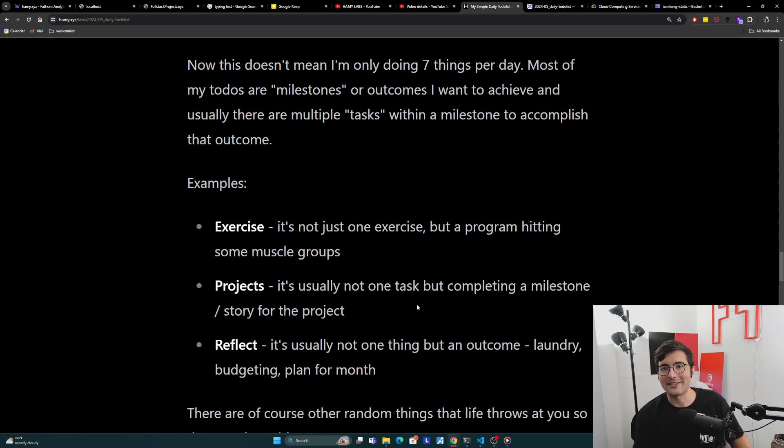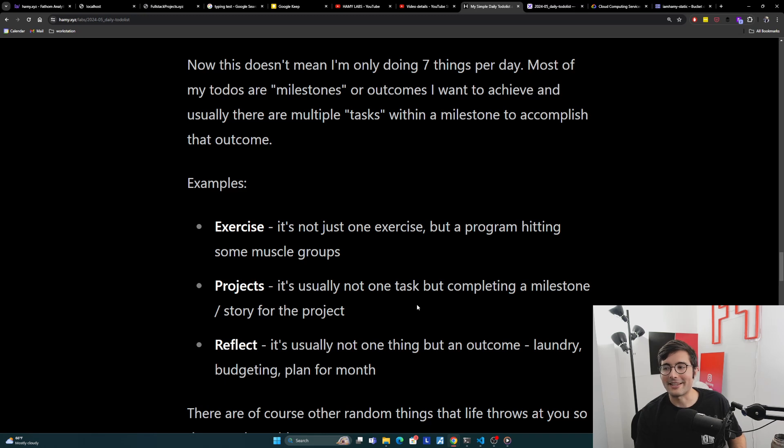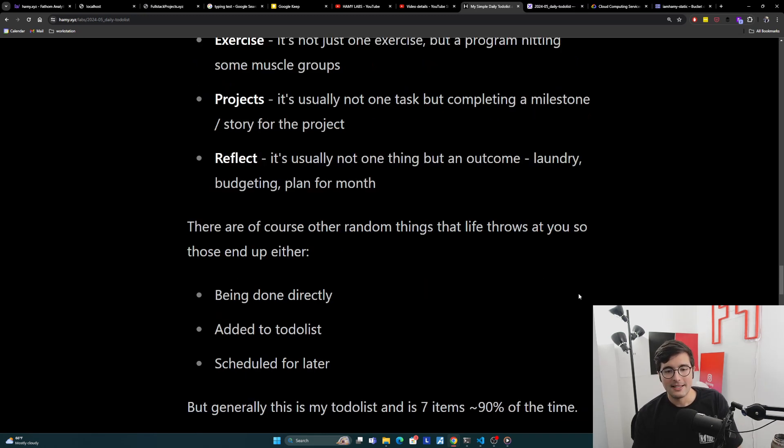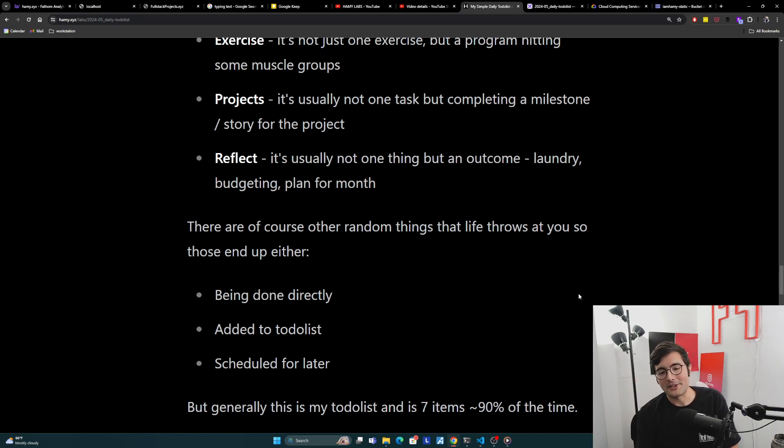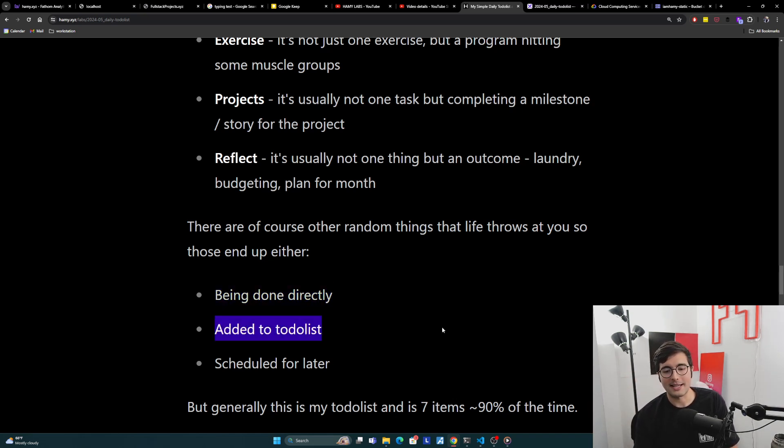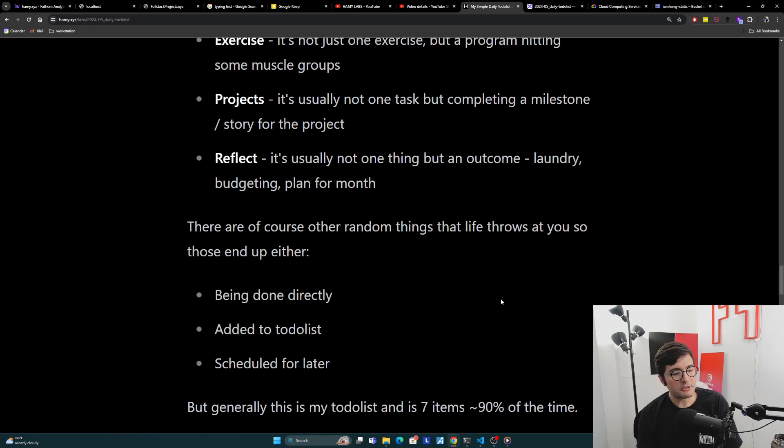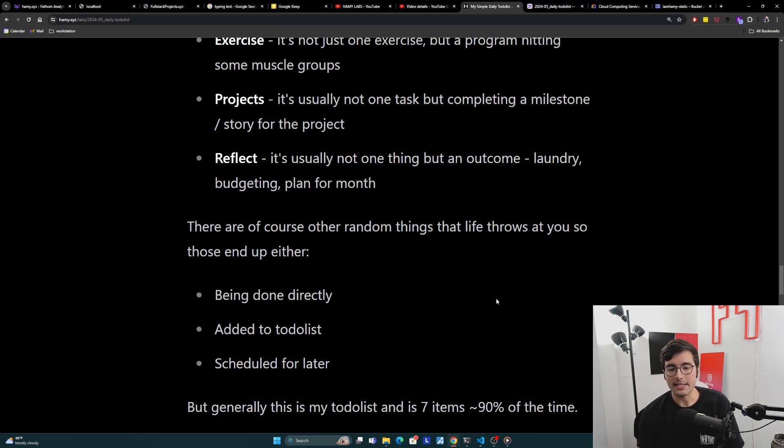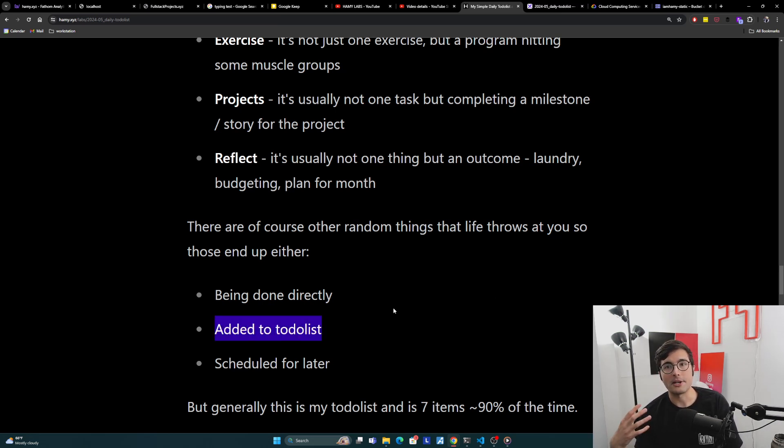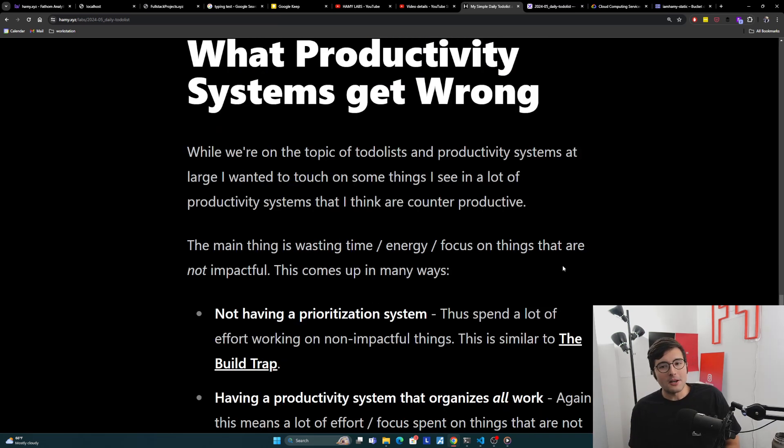Some examples of this: I have a daily exercise that I like to do. It's not just going to be one exercise. You wouldn't go to the gym and just do curls or something. It's really a program that fulfills the daily exercise requirement. Exercise is really an outcome with many subtasks in there. For my projects, it's usually not one task, but completing a milestone. This might be like a user story or sometimes a group of user stories. It's often not one thing, not one PR, but what we're trying to accomplish is get this impact out there.